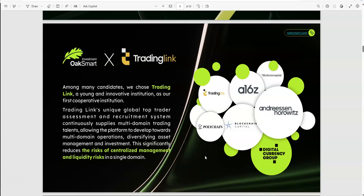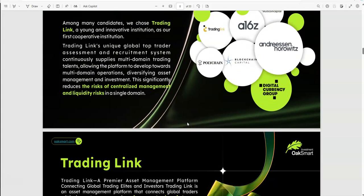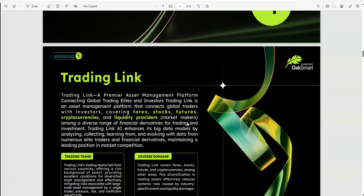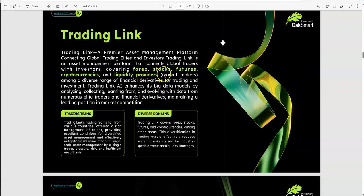So what are they saying? Trading Link offers this sort of service that is built towards multi-domain operations. It's more than just one single domain, it's multi, meaning a lot and spreading out diversified. Spreading everything out in terms of risk management and all that, so it's not in essence centralized, because centralized is one place. They also connect with global traders with investors.